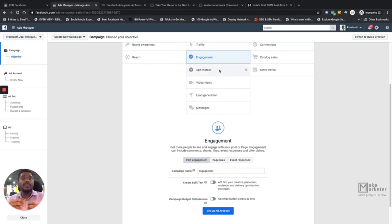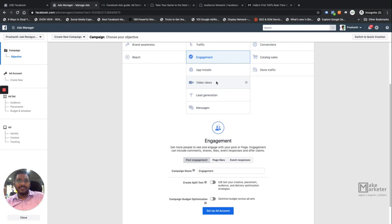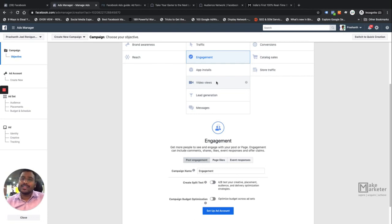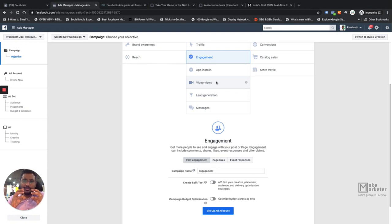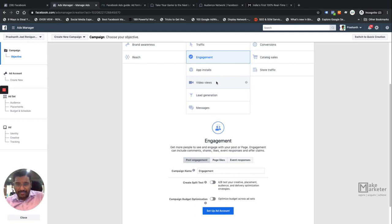Next is App Installs. The objective is to make people click your ad with the intention of downloading your app. If you're working with an advertiser who wants more app downloads, run an App Install campaign. After that is Video Views, where the objective is to get more views for your video content. Video is important because you can tell a story about your brand, show people your products and services, use sound and motion — it's particularly important when you want to establish and introduce your brand.